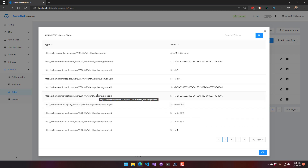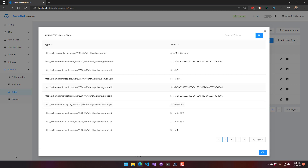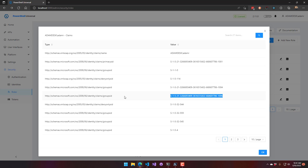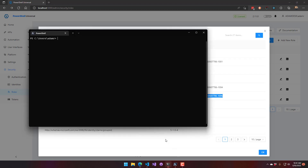To assign a group to a role, you take the SID and use it to look up the user object as they're logging in. You can use the Get-LocalGroup cmdlet for local groups, or Get-ADGroup for Active Directory groups. Passing in the SID, you can see this is the SID for the dashboard admins group.